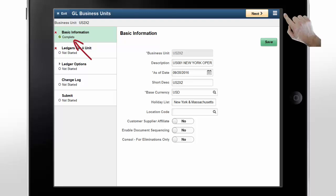When you save, the step is marked as complete. Now, you're ready to connect ledger groups to the newly created business unit. Tap Next.